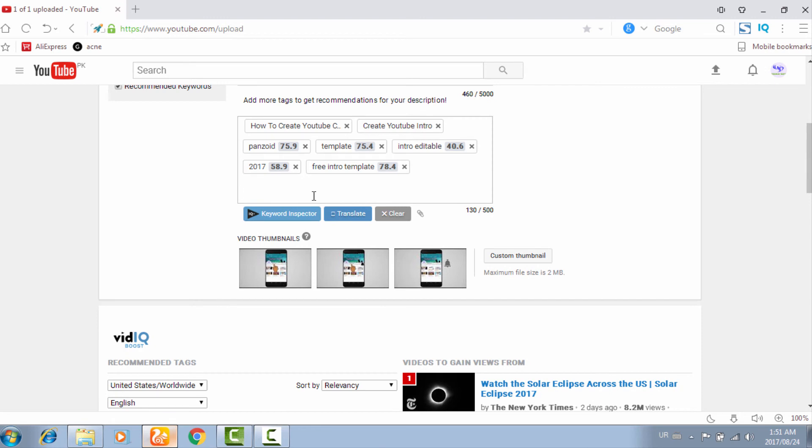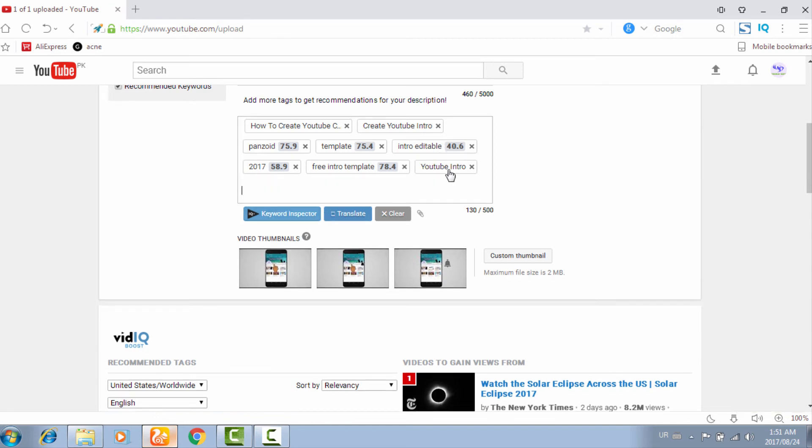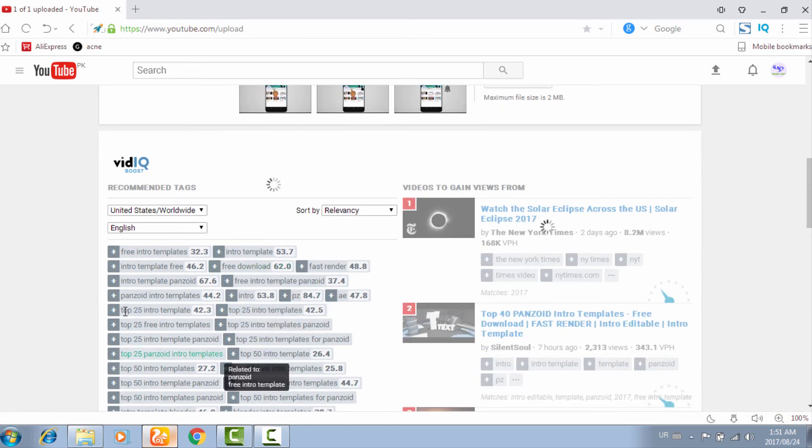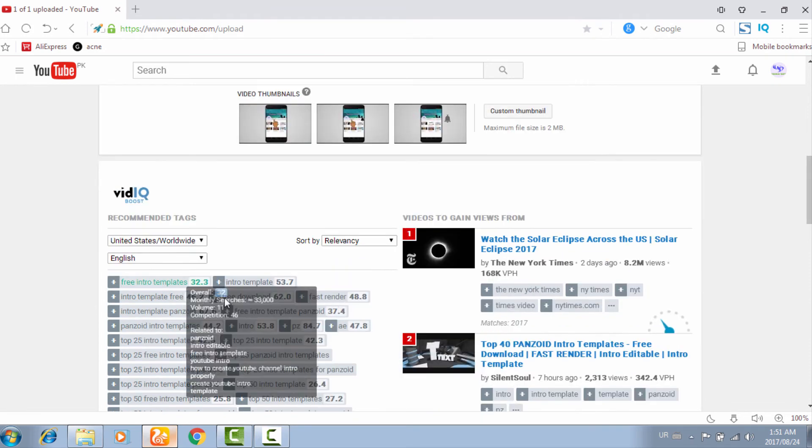Put in your YouTube. Now it will show you all the keywords related to YouTube.